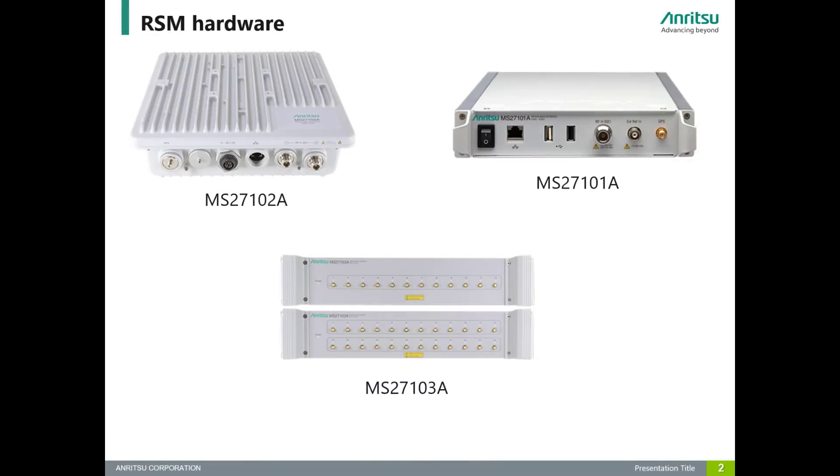This secure mode works with all our products of RSMs. It works with our MS27102A, MS27101A, and our MS27103A family of RSMs.